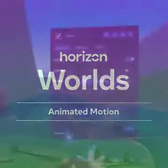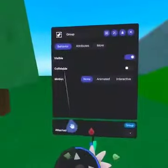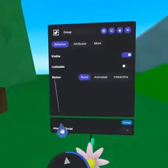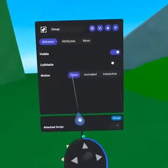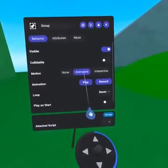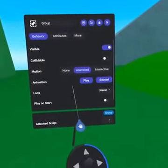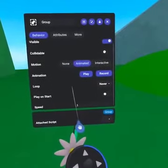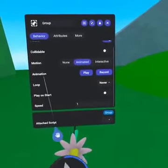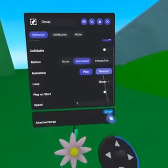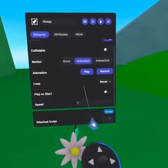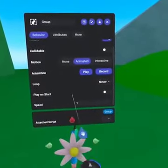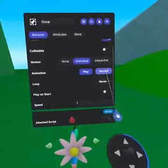Under Collidable, we can change motion from None to Animated. Animated objects can be as simple as a script to show and hide the object, or as complex as recorded animation playing back and forth on a loop.